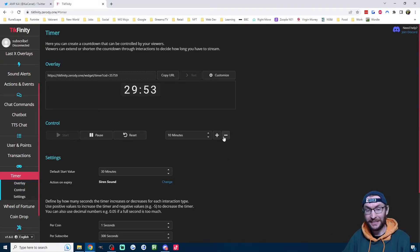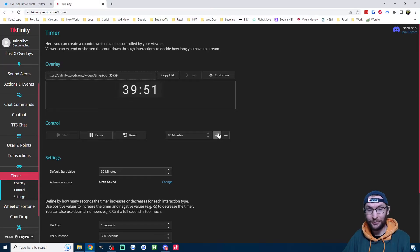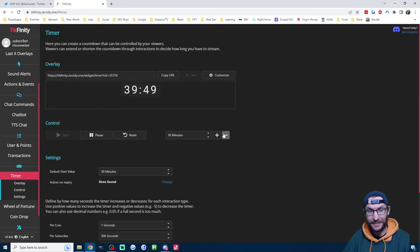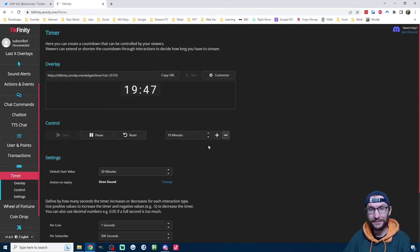And if you want to cheat, it is letting you manually add or remove time. If you want to increase it, decrease it. Super simple like that.